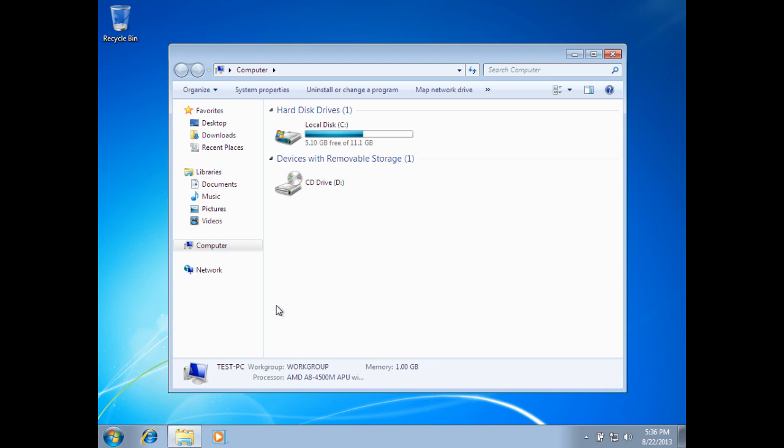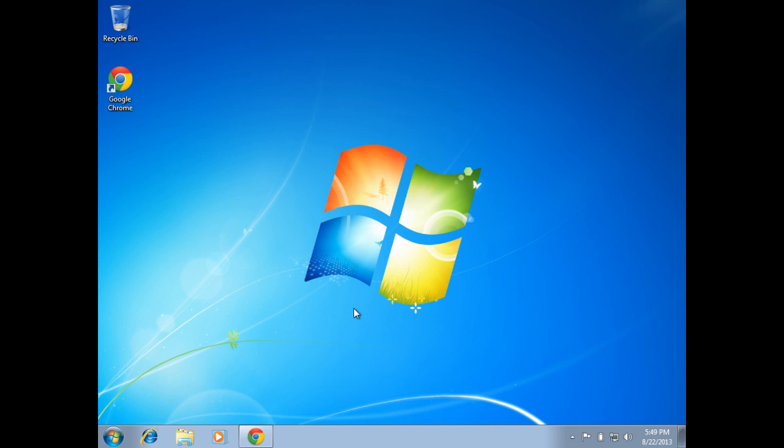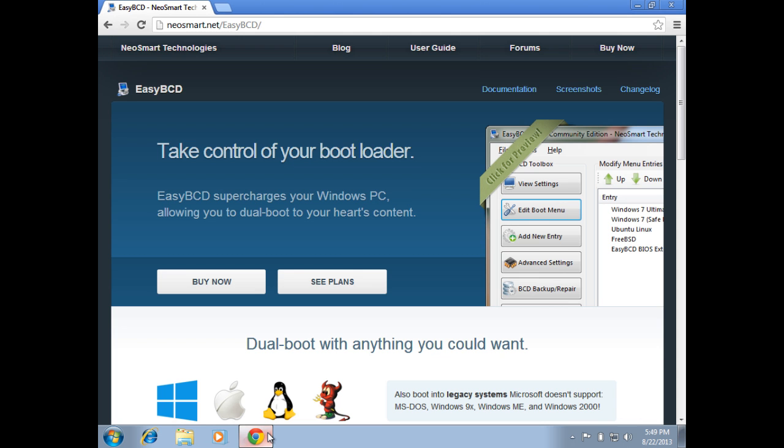Let's go to start and computer. We're going to verify we only see one drive. We do. On my Windows 8 machine, I actually see an extra partition that I can't open, and that is my Ubuntu partition.